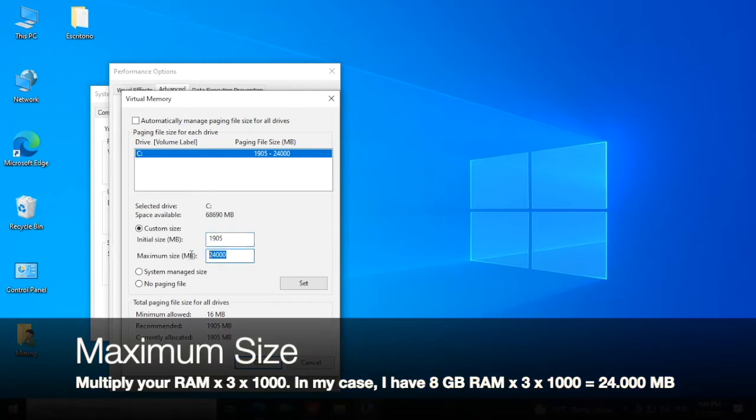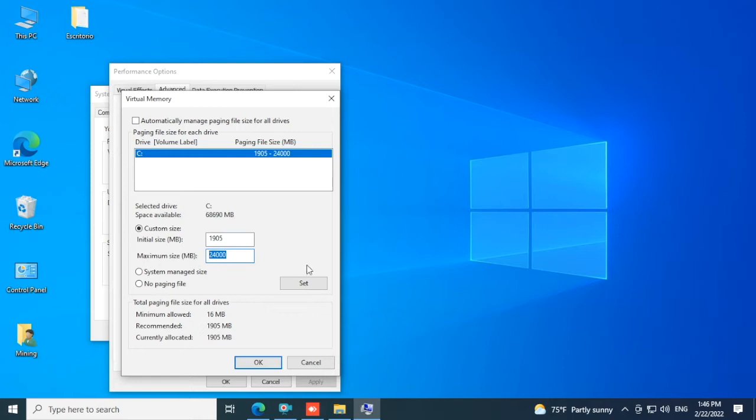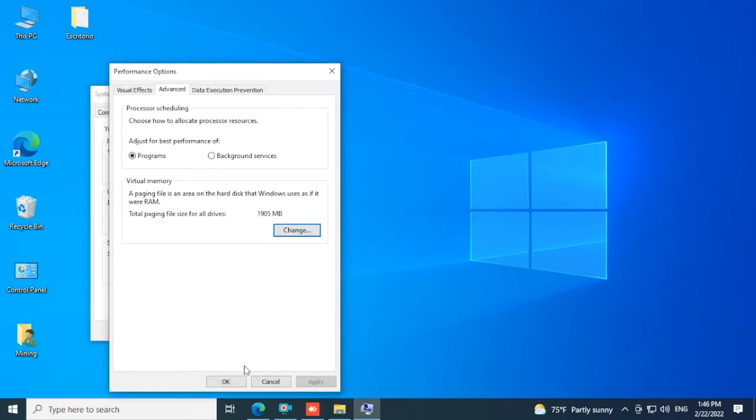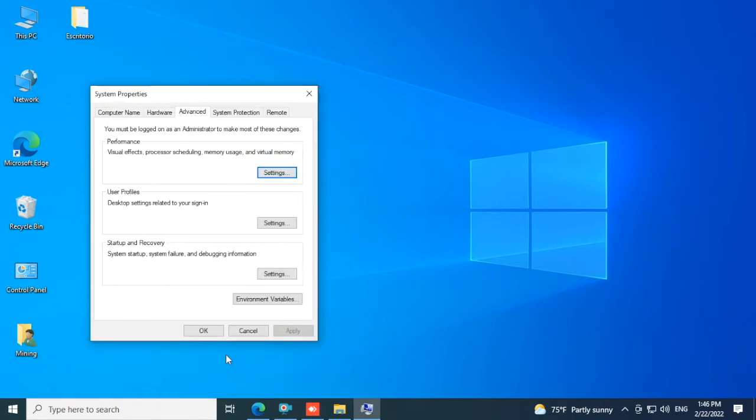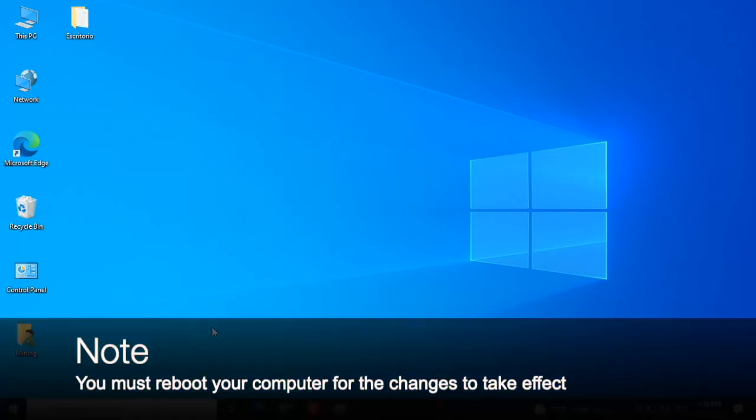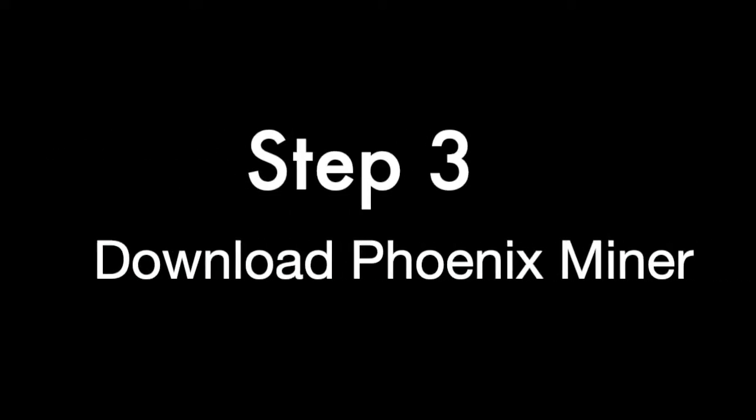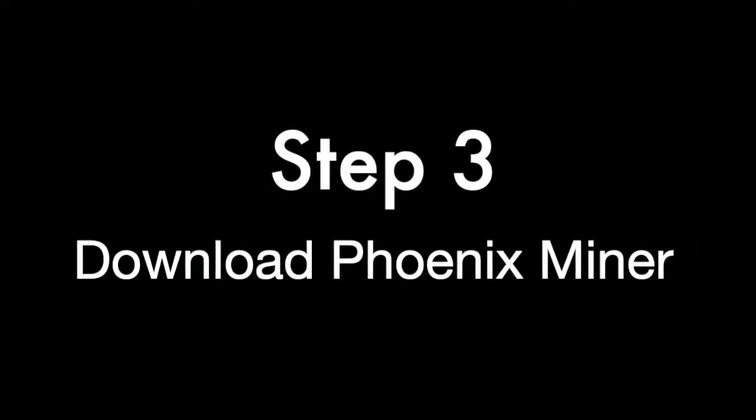In my case I have 8 GB of RAM. I'll multiply that by 3 by 1000 and I get 24,000. Input your value, click Set, click OK, click OK. You must reboot your computer for the changes to take effect. Step 3: Download Phoenix miner.